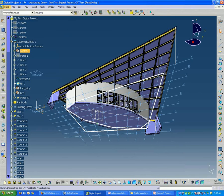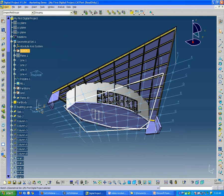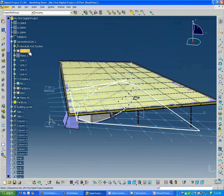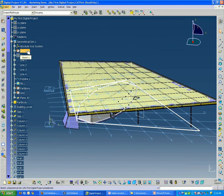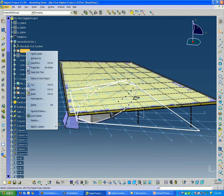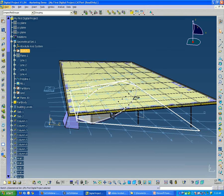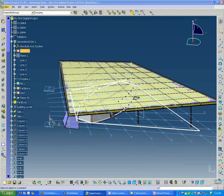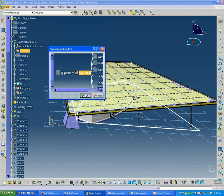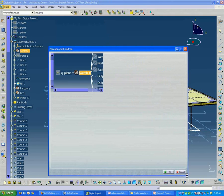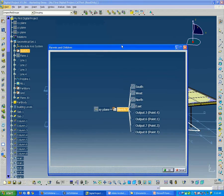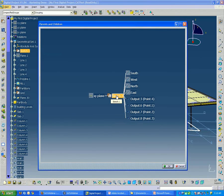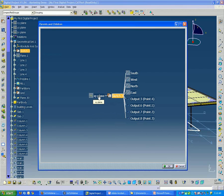If you're ever curious how the elements in a file are connected, one of the easiest ways to check that is if you right click—I'm going to right click on this sketch 1—and go down to parents and children.